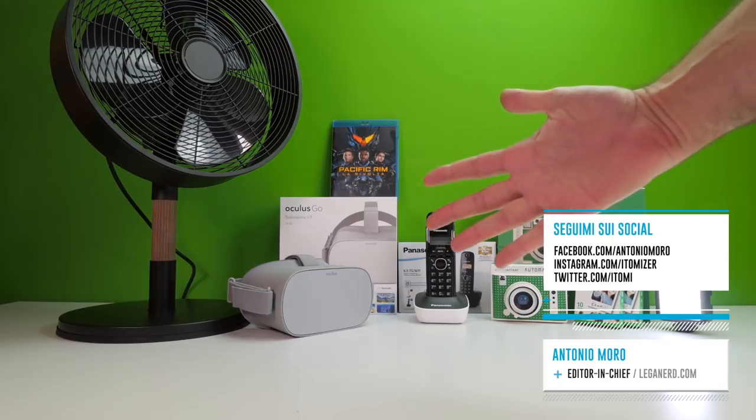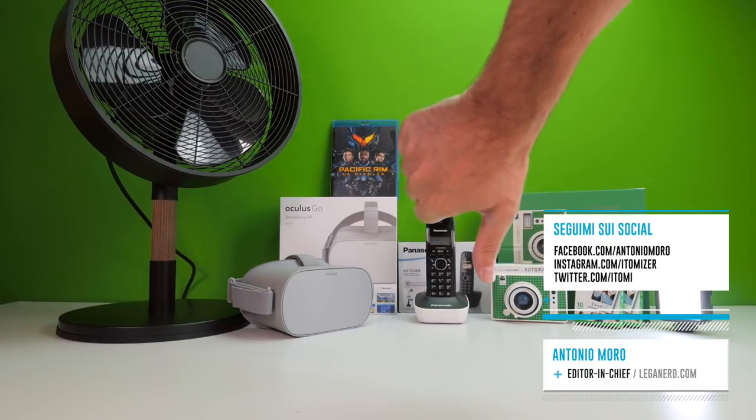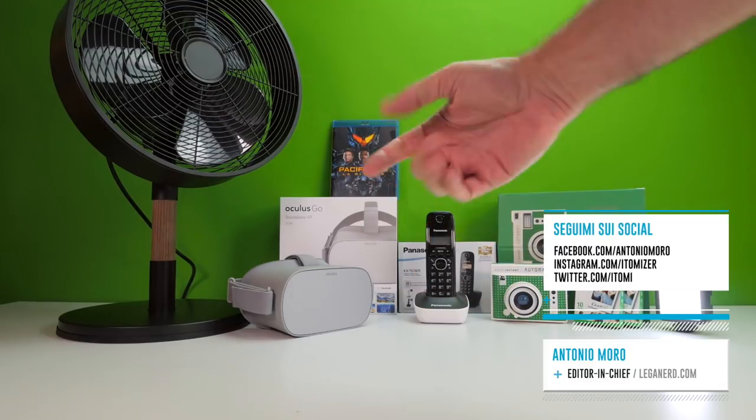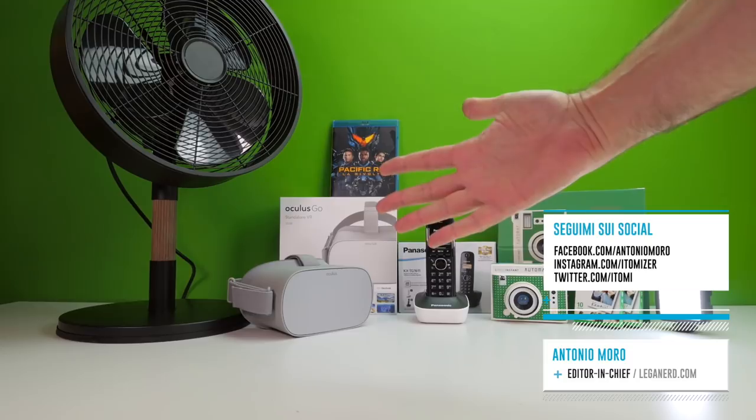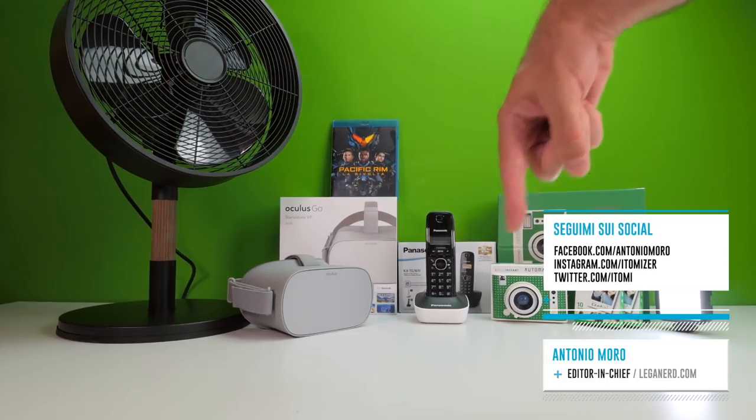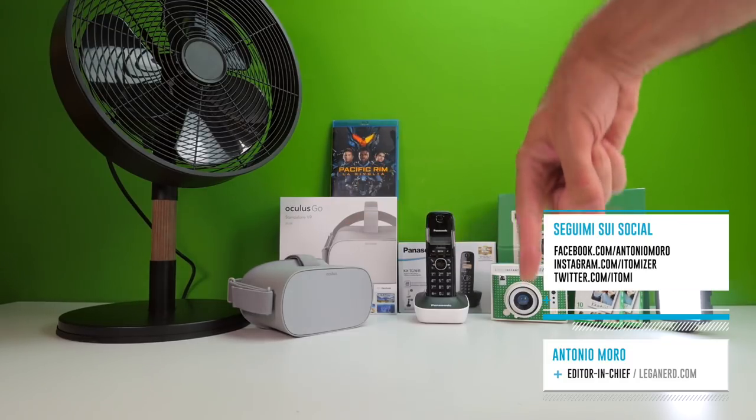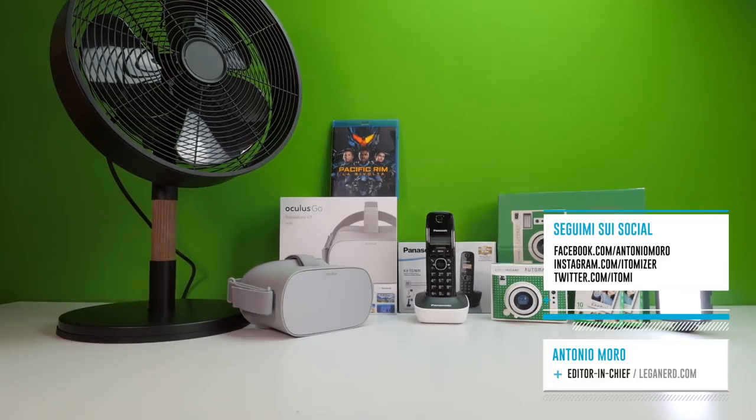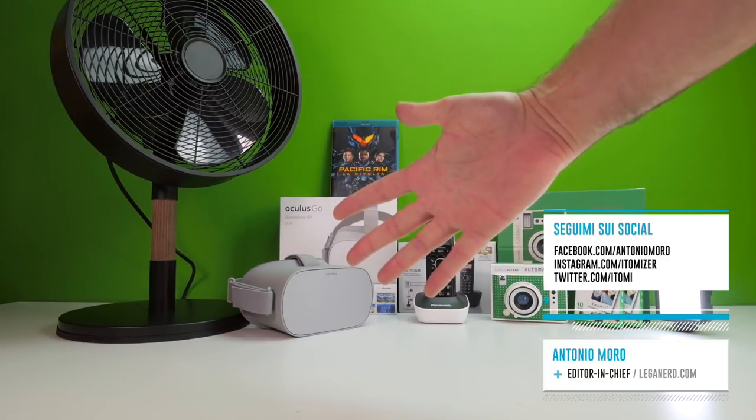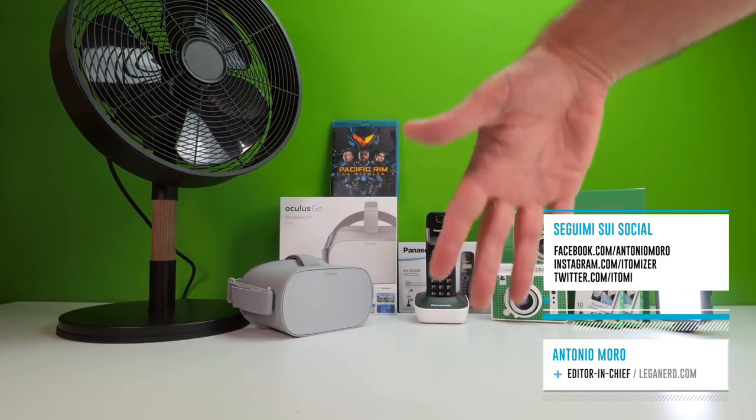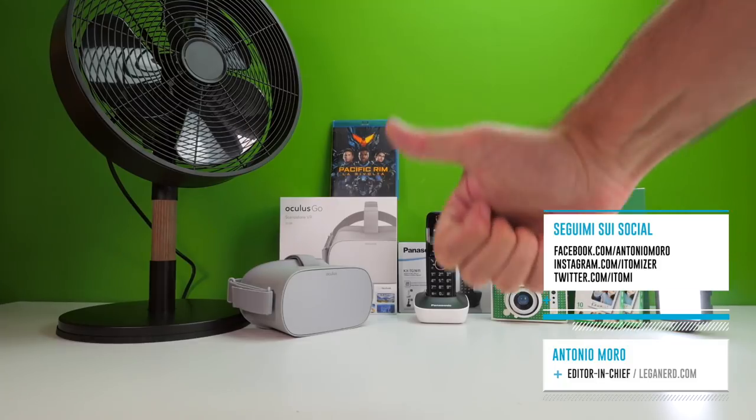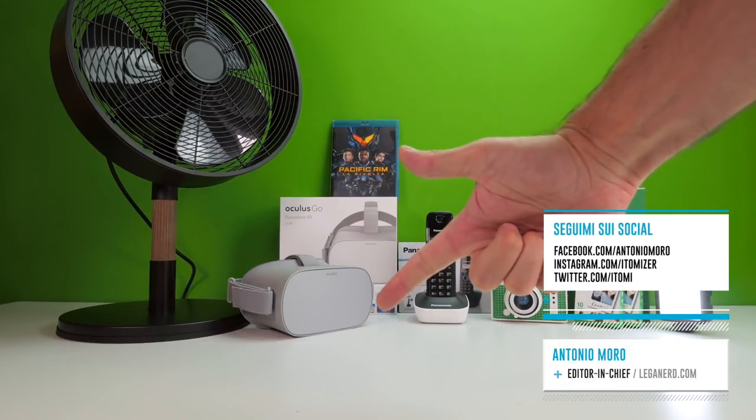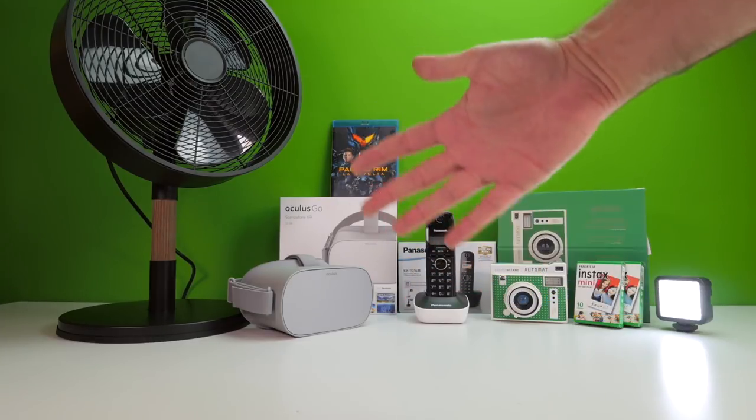Se la puntata vi è piaciuta, mettete un bel like, o anche un dislike, fate qualcosa qui sotto. Iscrivetevi al canale, se non l'avete ancora fatto. Se siete già iscritti, ricordatevi di attivare le notifiche, con il campanellino qui di sotto. Condividete il video con i vostri amici, se potrebbero essere interessati. E noi, non dovessimo più rivederci, buon pomeriggio, buonasera, e buonanotte, ciao giovani.